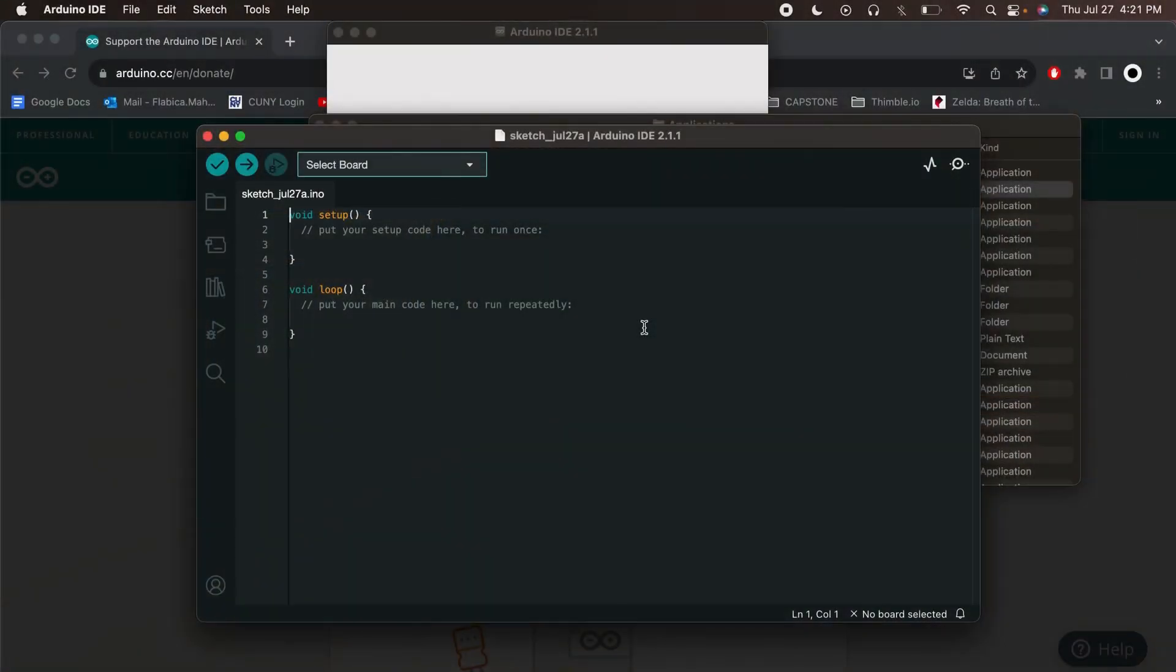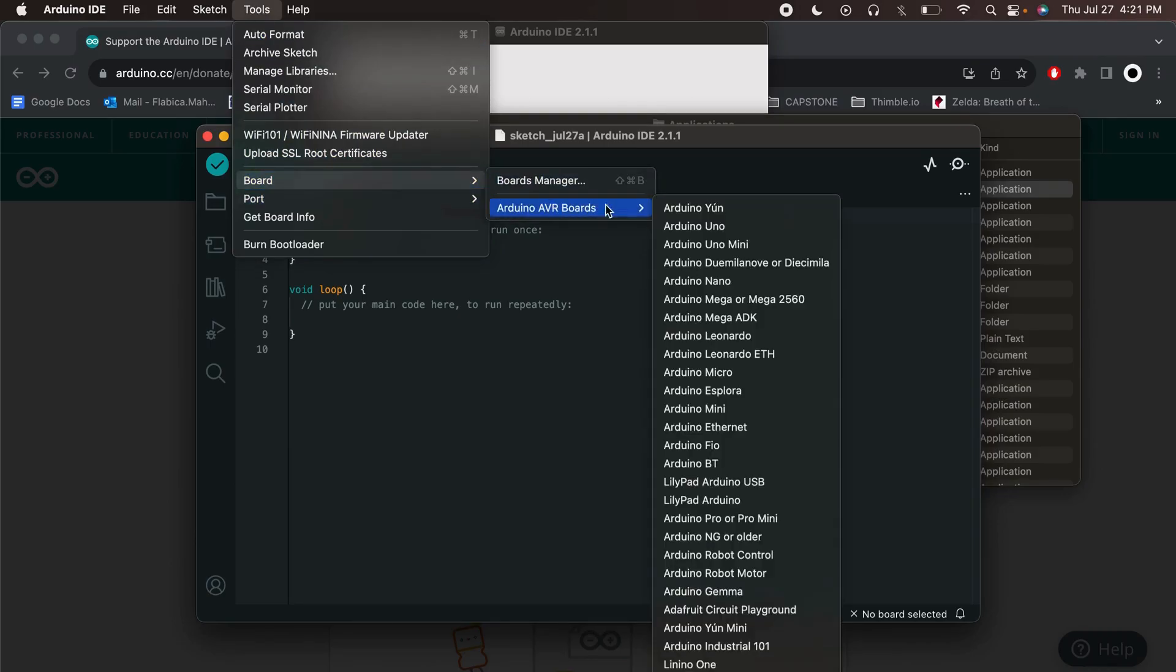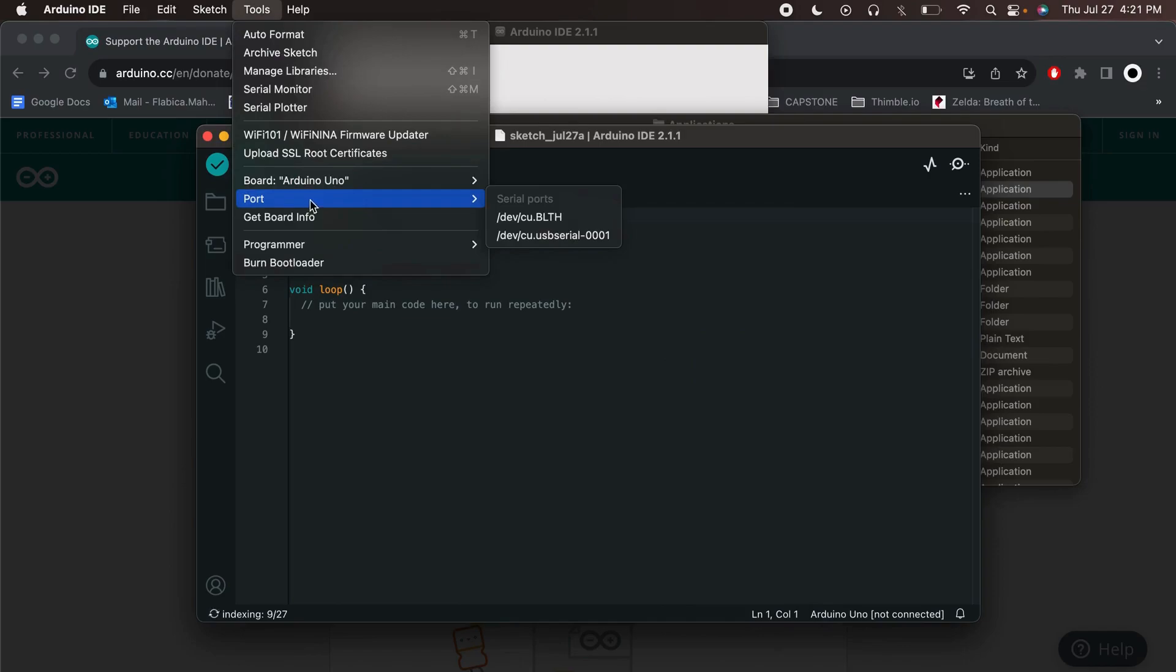Then click on the Tools menu in the Arduino IDE and choose the Board option. From the drop-down menu, select Arduino Uno as your board. Next, click on the Tools menu again, and this time choose the Port option.